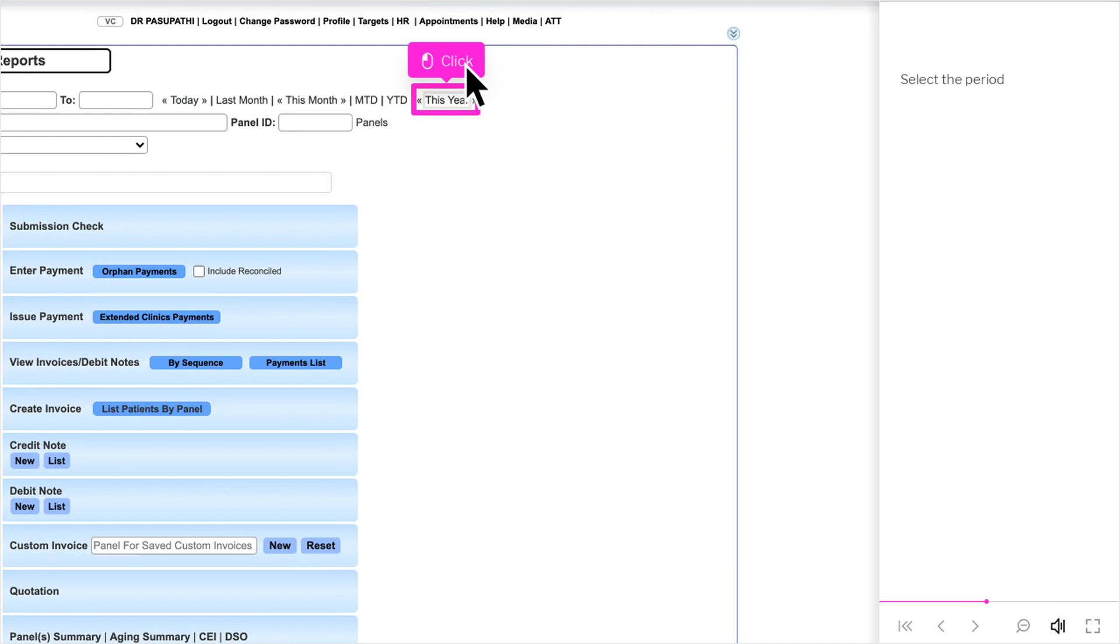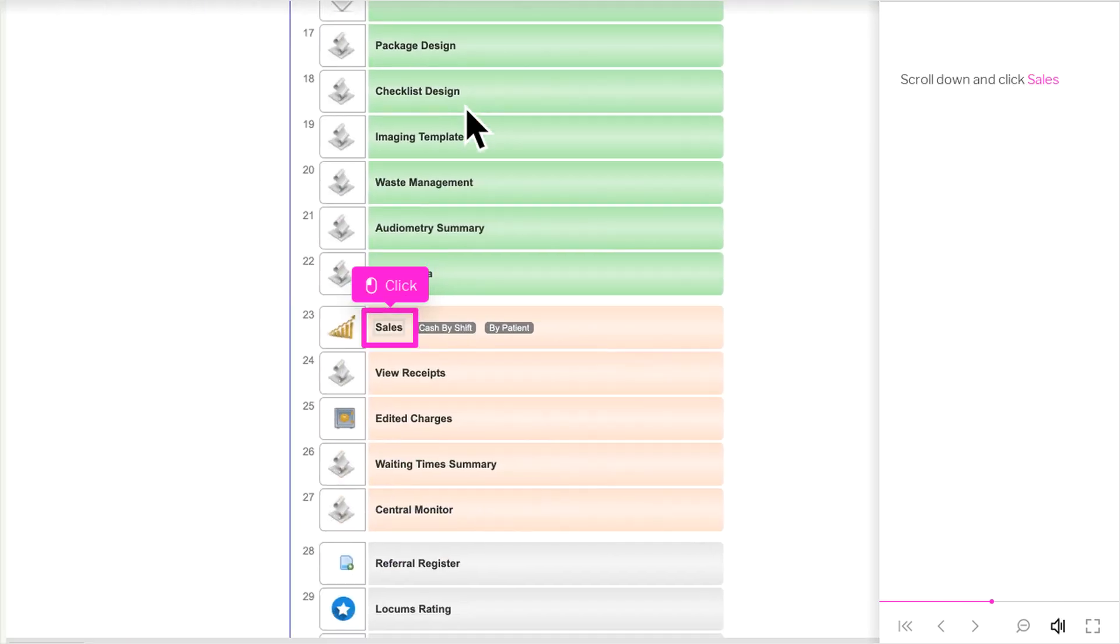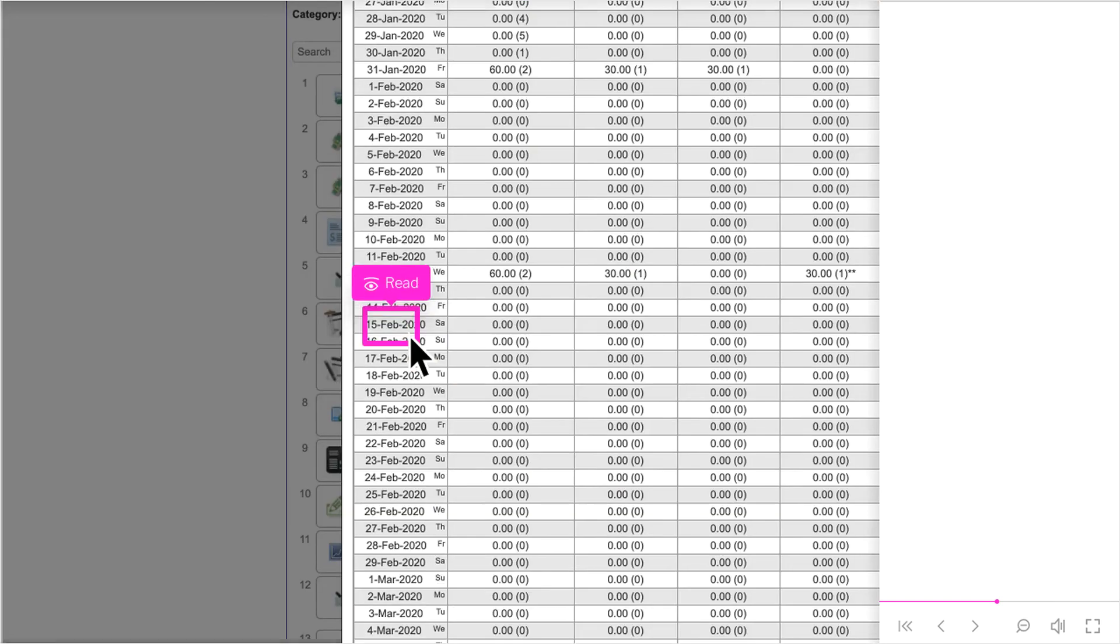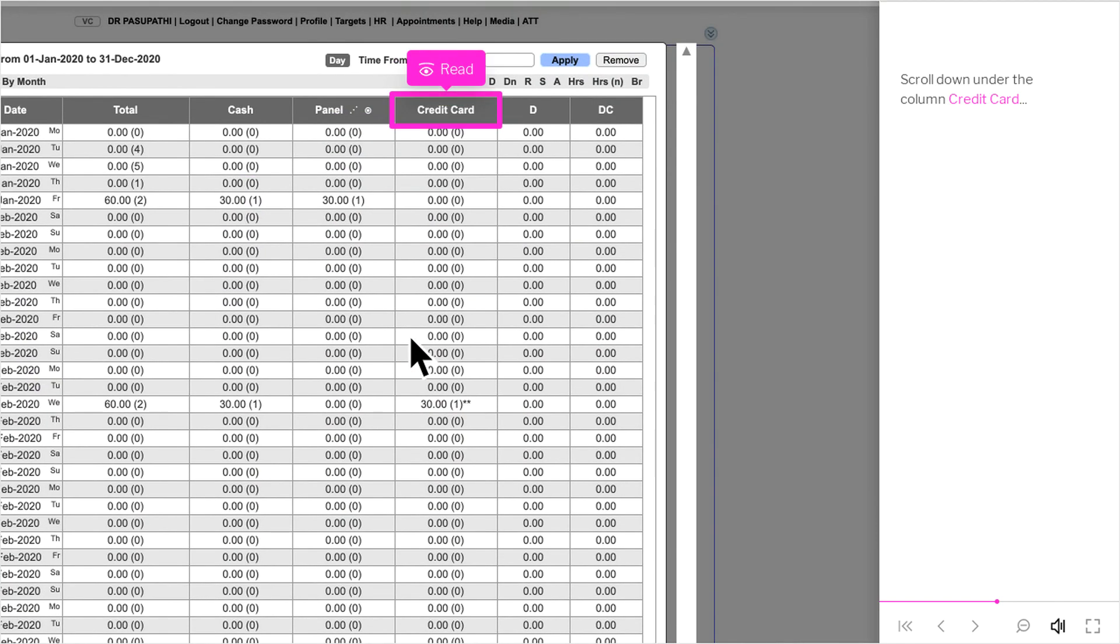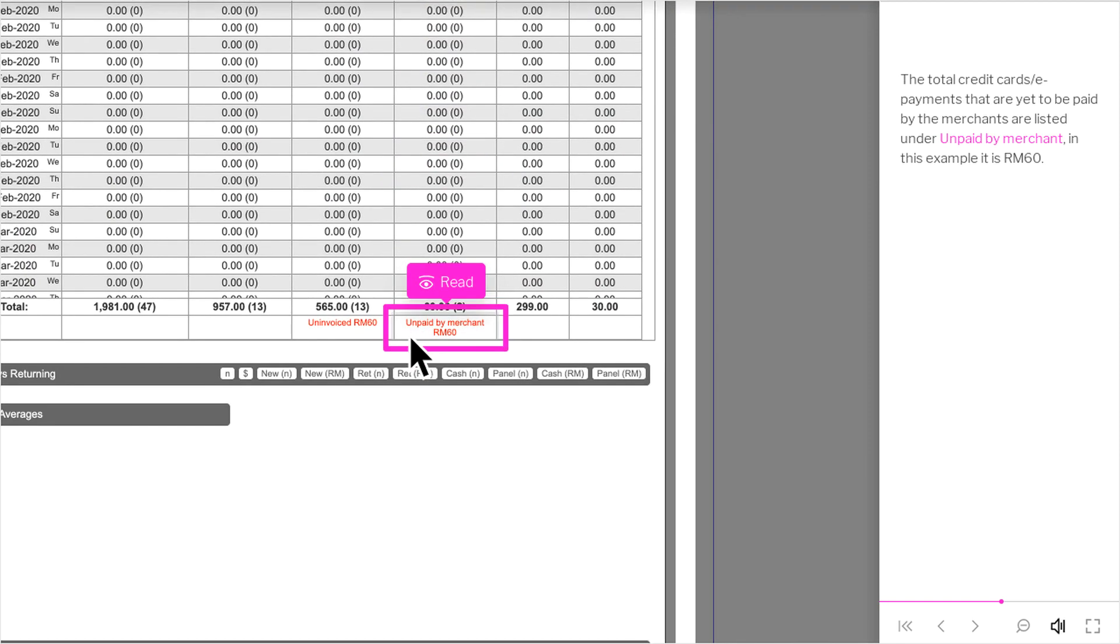Select the period. Scroll down and click Sales. Scroll down under the column Credit Card. The total credit card slash ePayments that are yet to be paid by the merchants are listed under Unpaid by Merchant. In this example it is RM60.